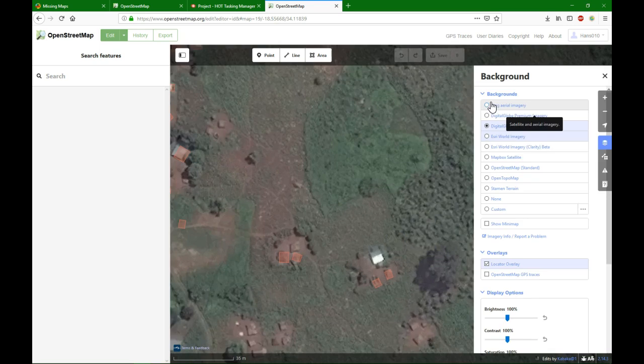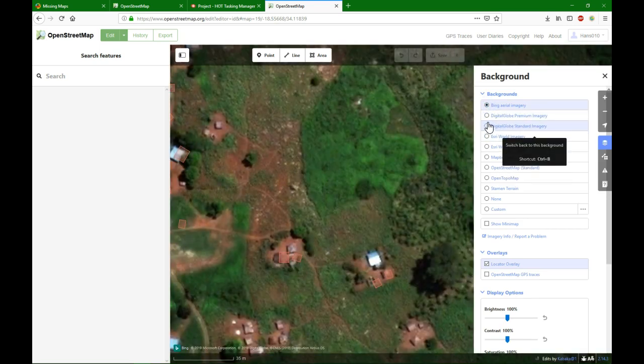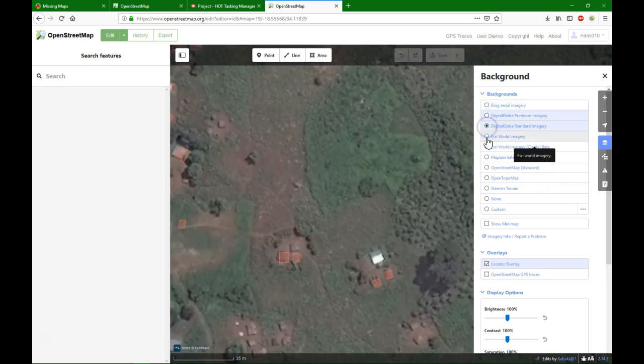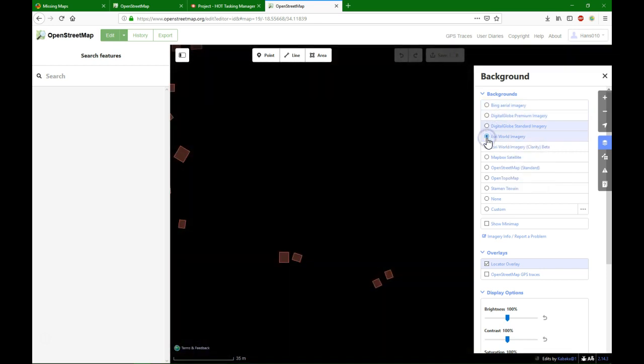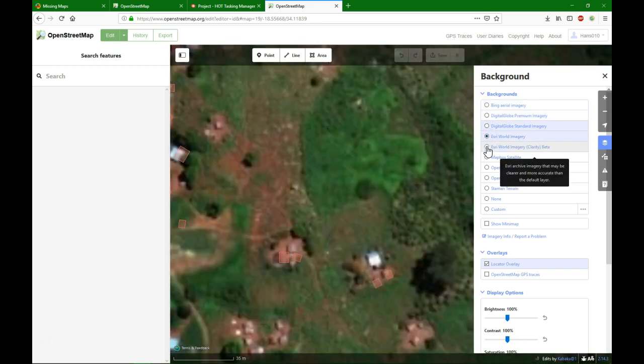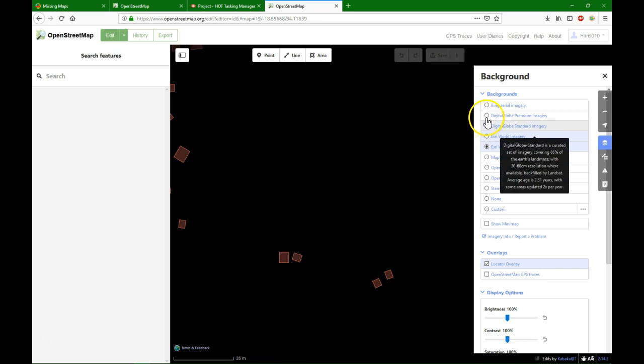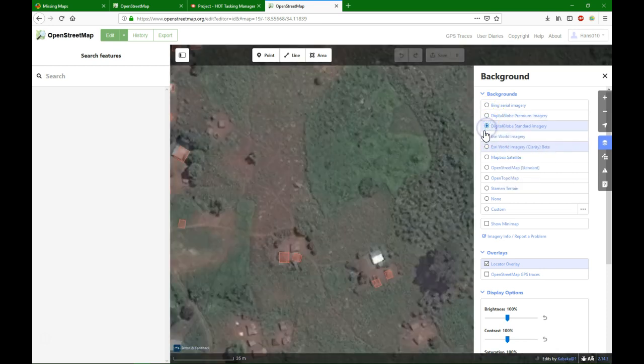You can change the background imagery and you choose the best one for your purpose. Here we use the standard digital globe imagery.